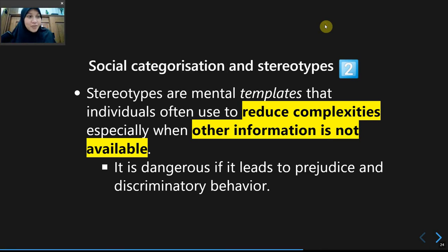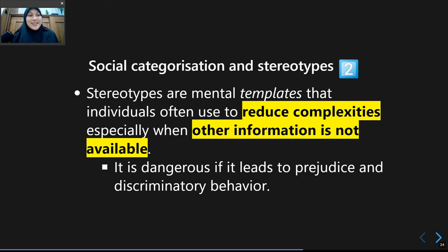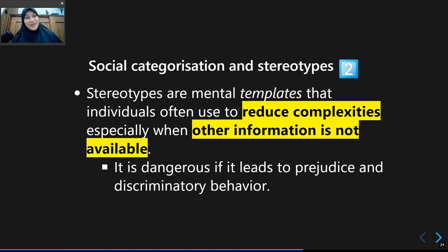This is the third part of the lecture. After learning about social schema and how individuals form prototypes according to their schemas, we are now reaching the topic of stereotypes — how stereotypes originate.